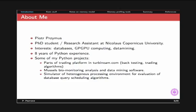I also prepared a muscle biomonitoring analysis and data mining software for laboratory use, and a simulator of heterogeneous processing environment for evaluating database query scheduling algorithms. I mentioned these projects on purpose because all of them had something in common — they were all memory intensive, long running, and they tended to grow in memory. So I decided I needed to know more about how Python manages memory, the sizes of different types, and the strategies for allocating different containers.